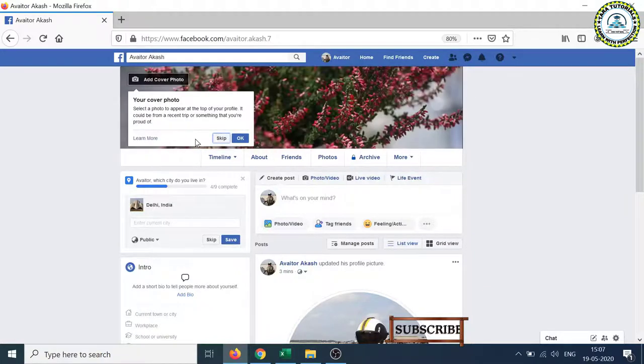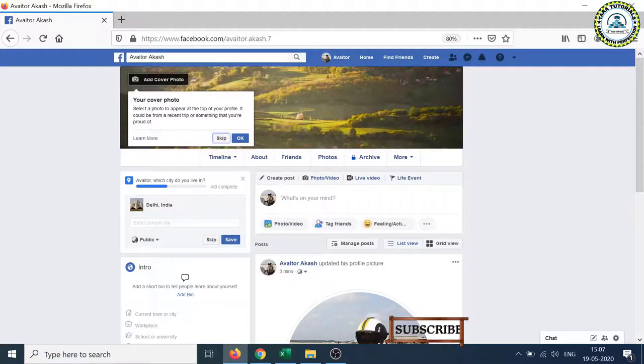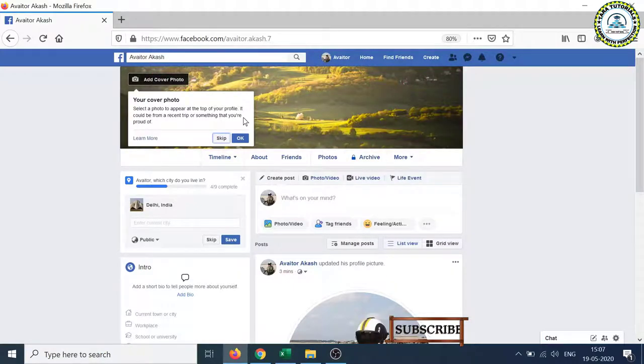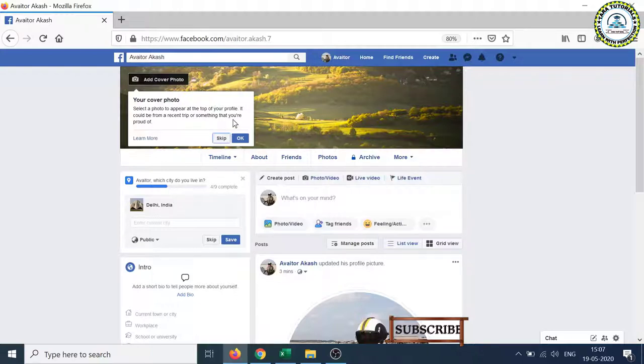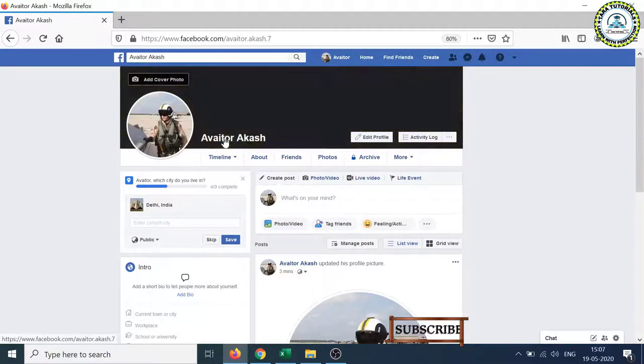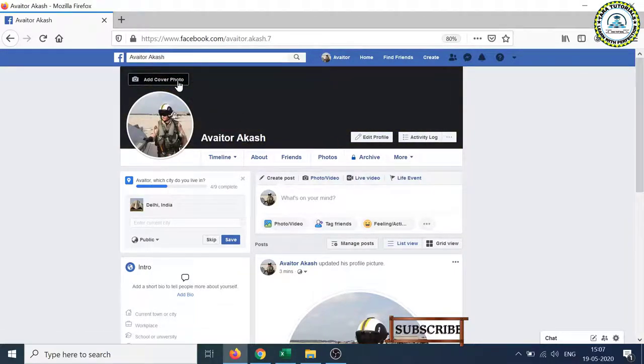It's saying that select a photo to appear at the top of your profile. It could be from a recent trip or something that you are proud of. Okay, so I will skip this and I will click on the add cover photo.